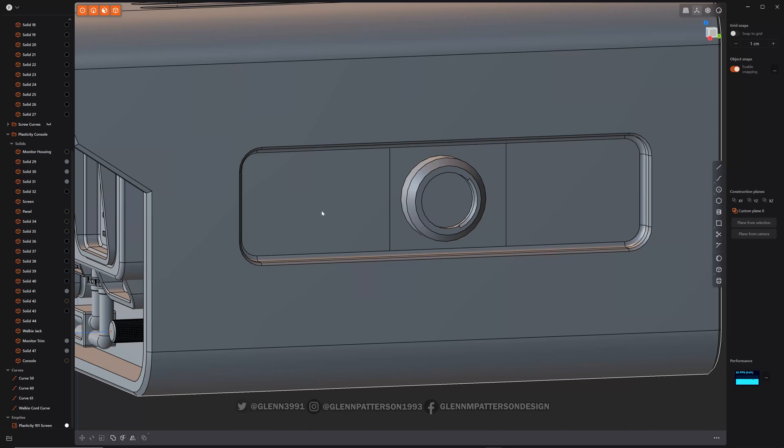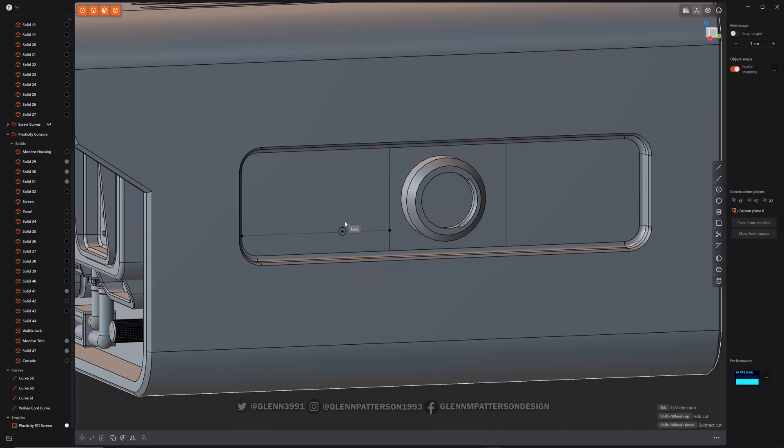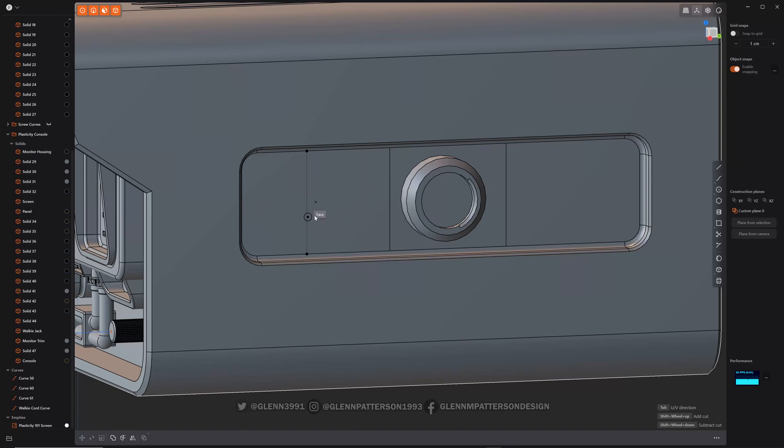Now if you do Ctrl-R, that brings up isoparam. And as you can see, it'll draw a line on that face, either vertical or horizontal. If you tap Tab, it will switch the UV direction.